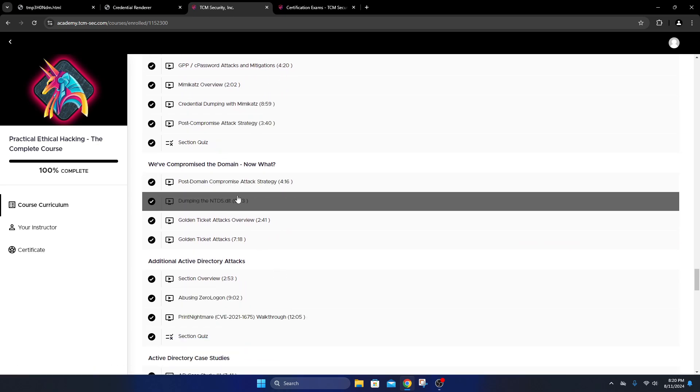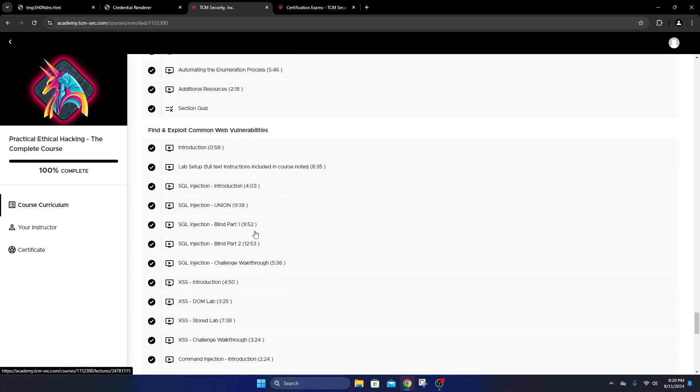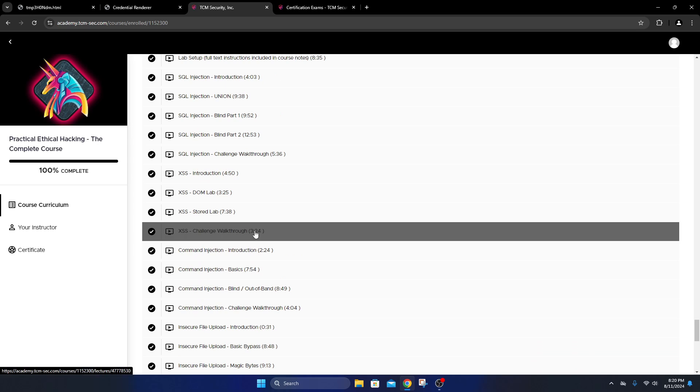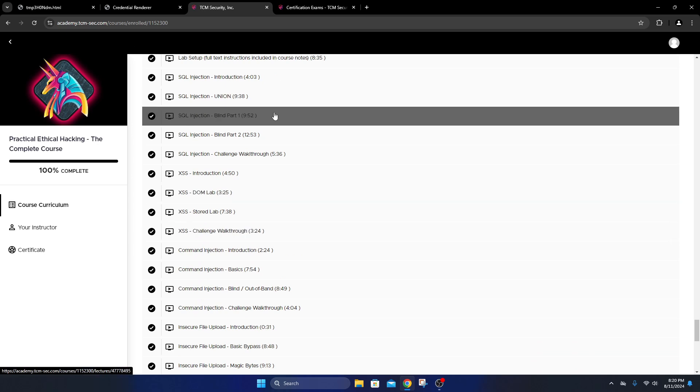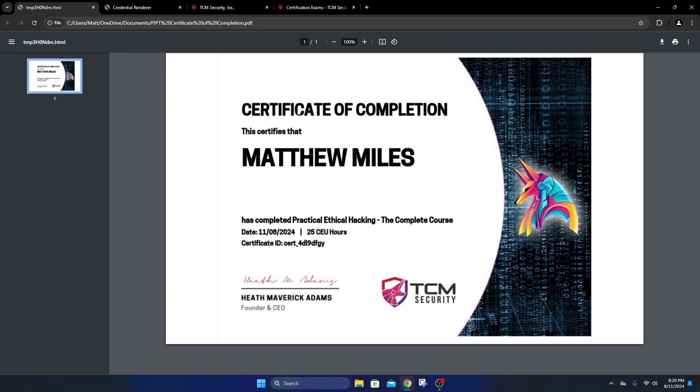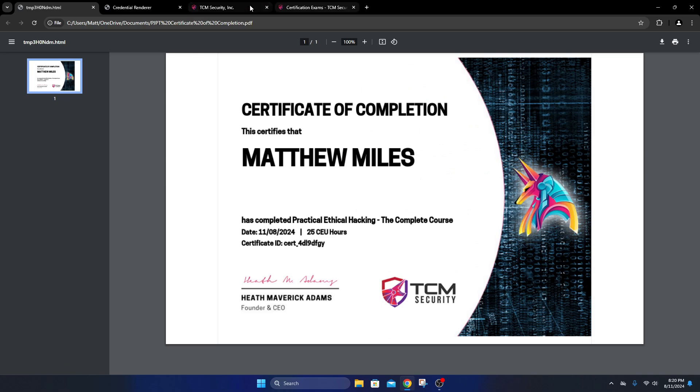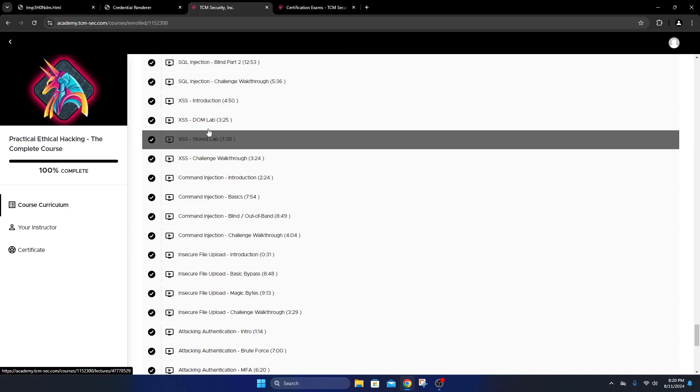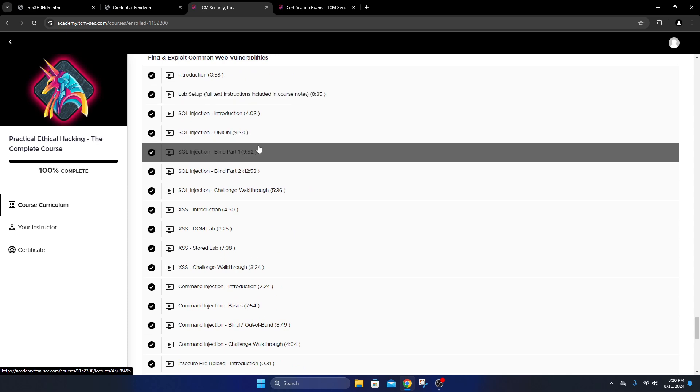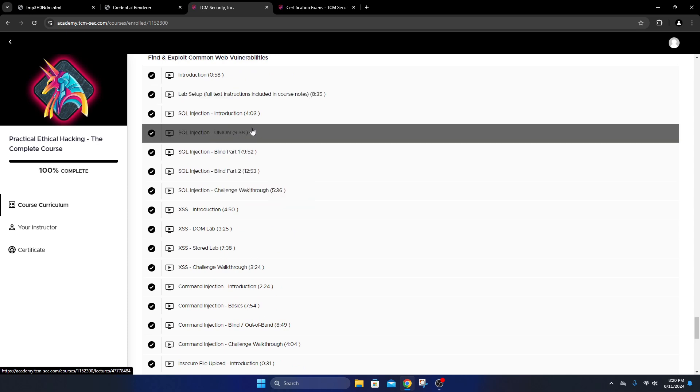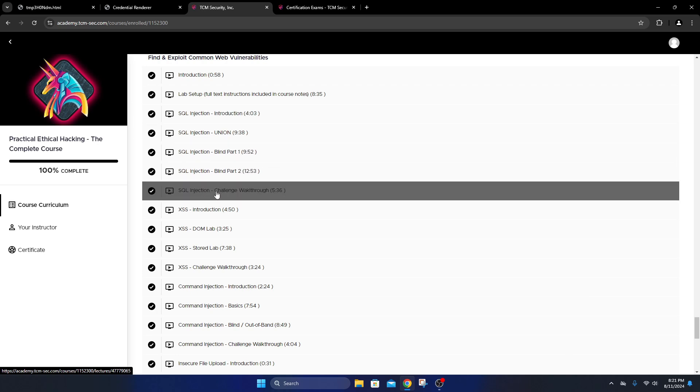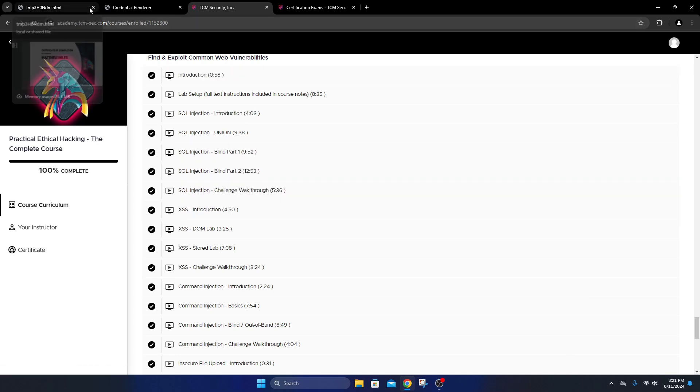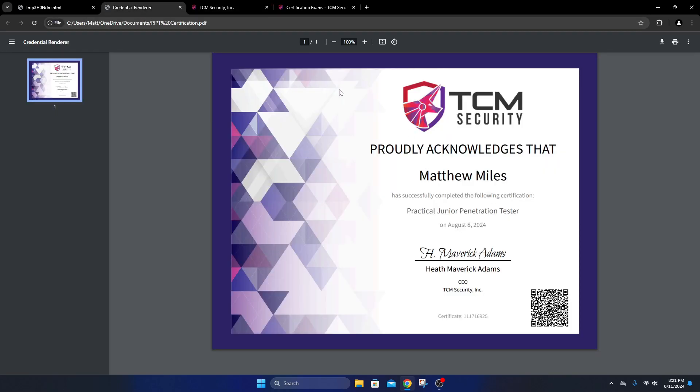Once you complete the course, you'll get a certificate of completion. This is the date from today because I just went ahead and finished up. Some of these I've already taken, so I went through and just marked them as complete. Once you pass the PJPT course, you will receive the certificate saying that you passed your Practical Junior Penetration Tester.